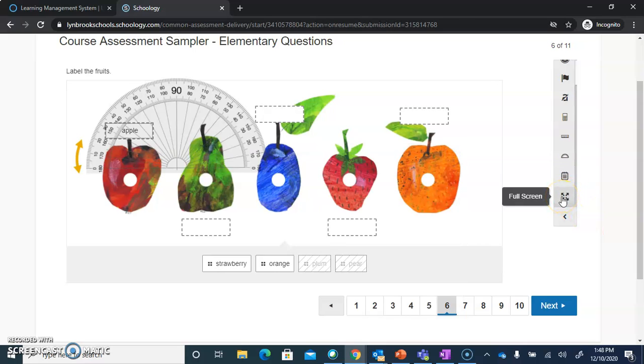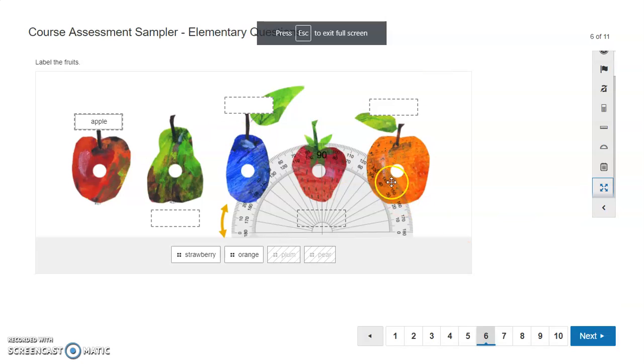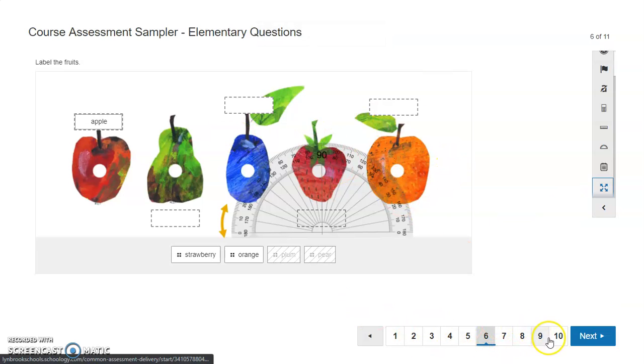You can always put this assessment into full screen by clicking on those arrows, and it's going to take up the full screen for you to navigate through.